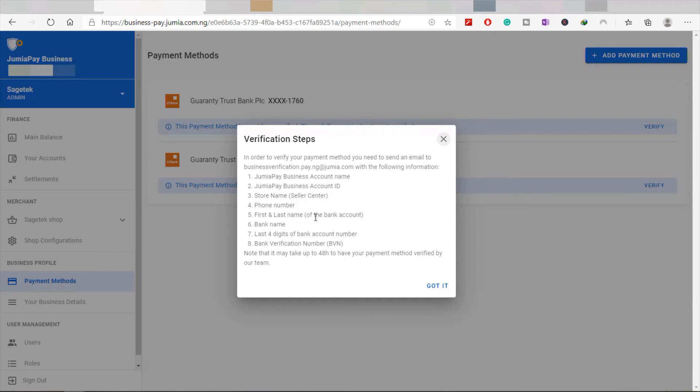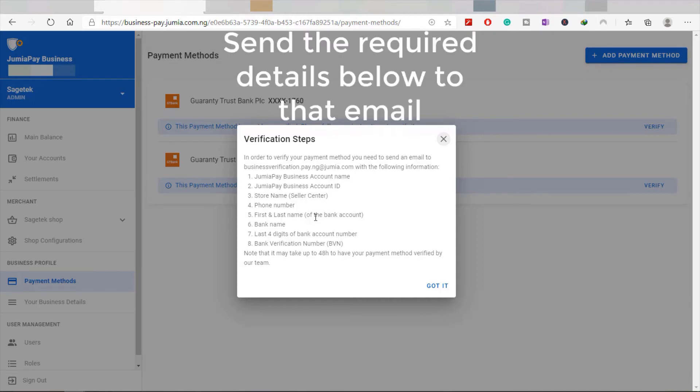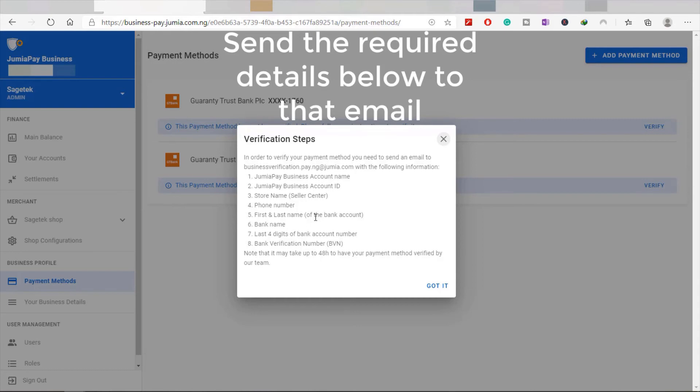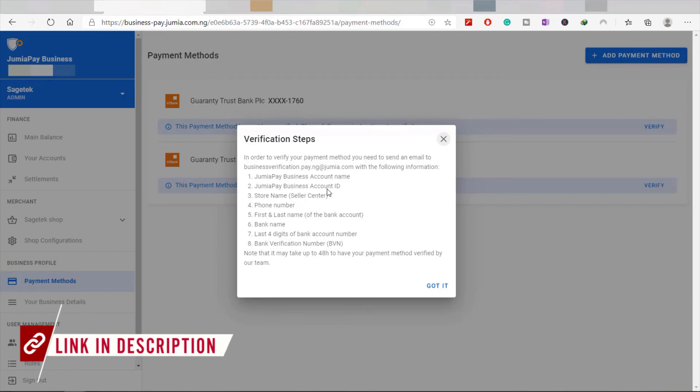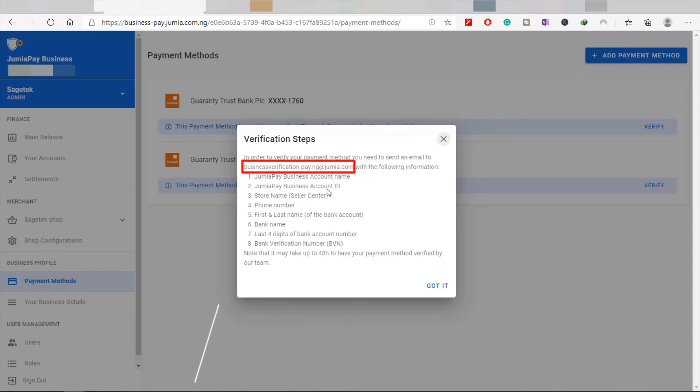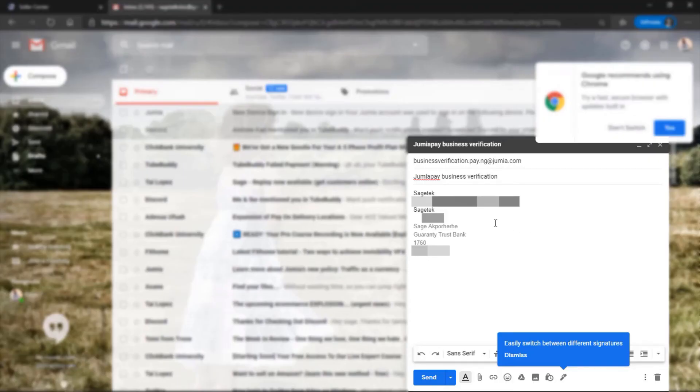The email is business.verification.pay.ng@jumia.com. I'm also going to have that in the description below. However, the email is also present among the text, you can see it right here. Now make sure that all the information you put in is correct so that your account will be activated.